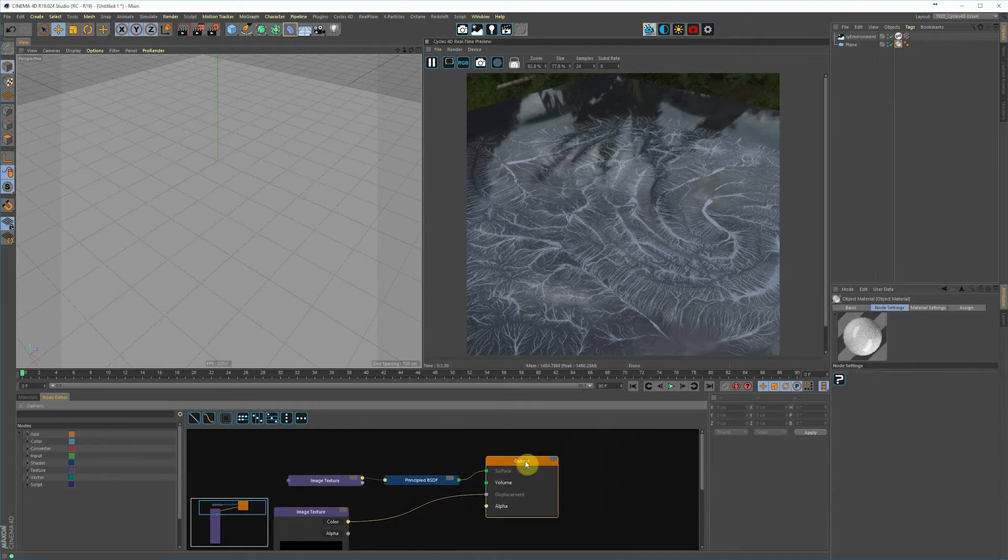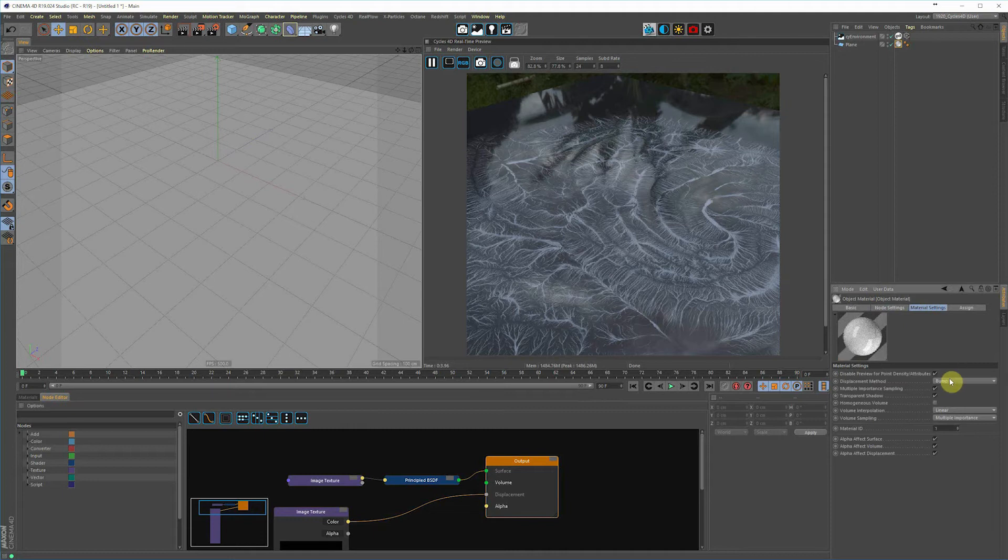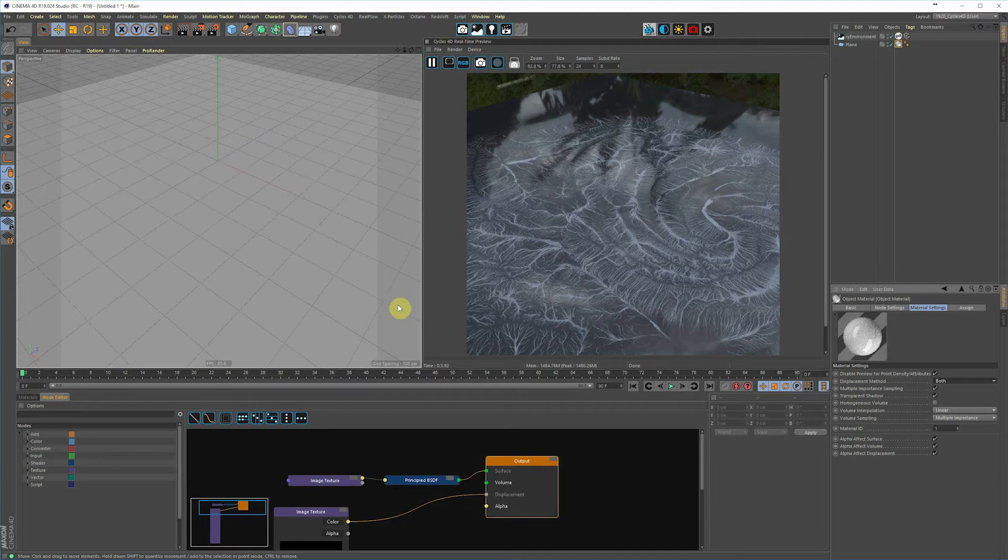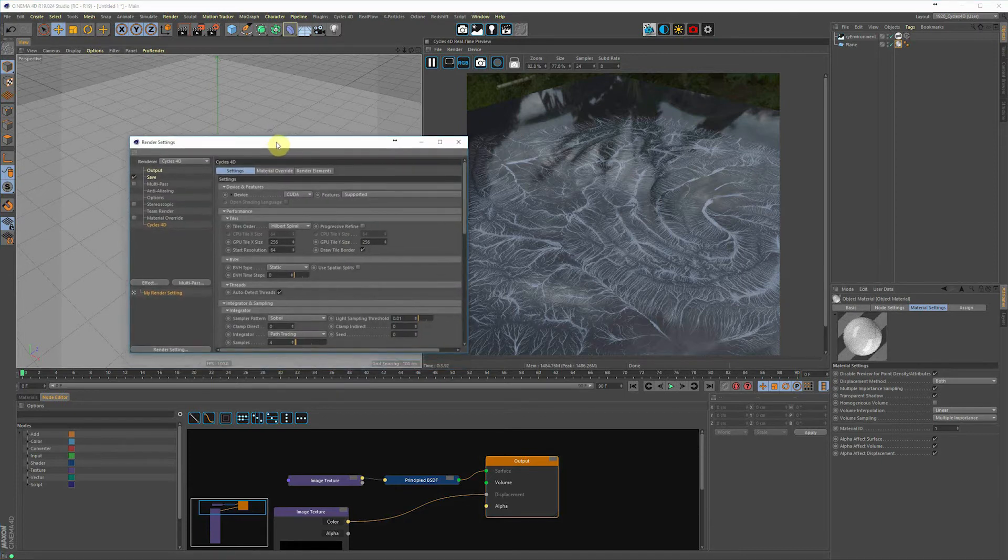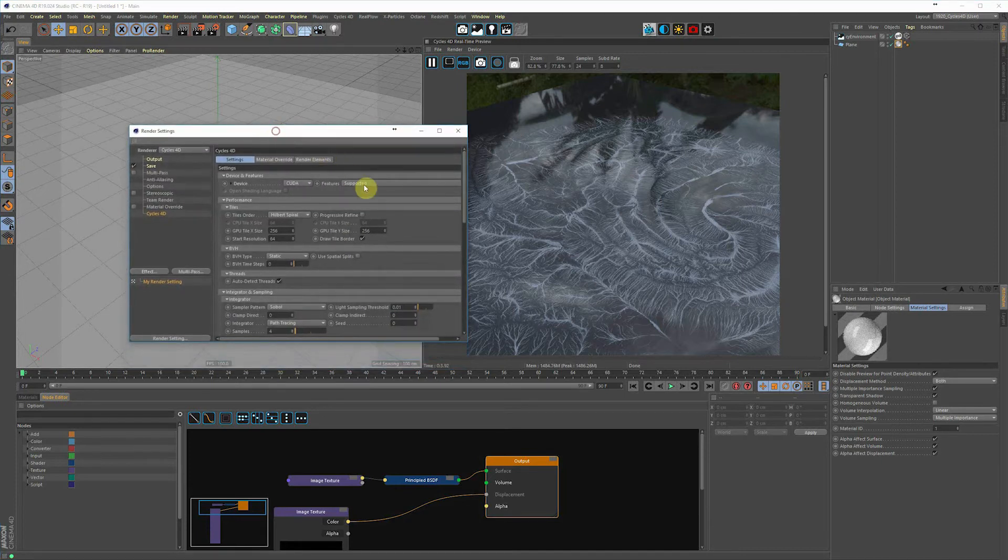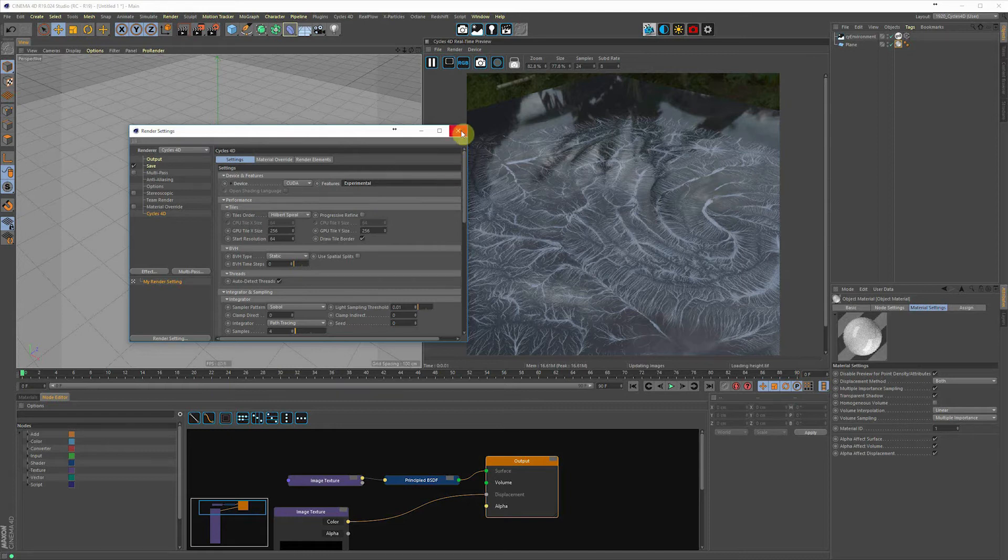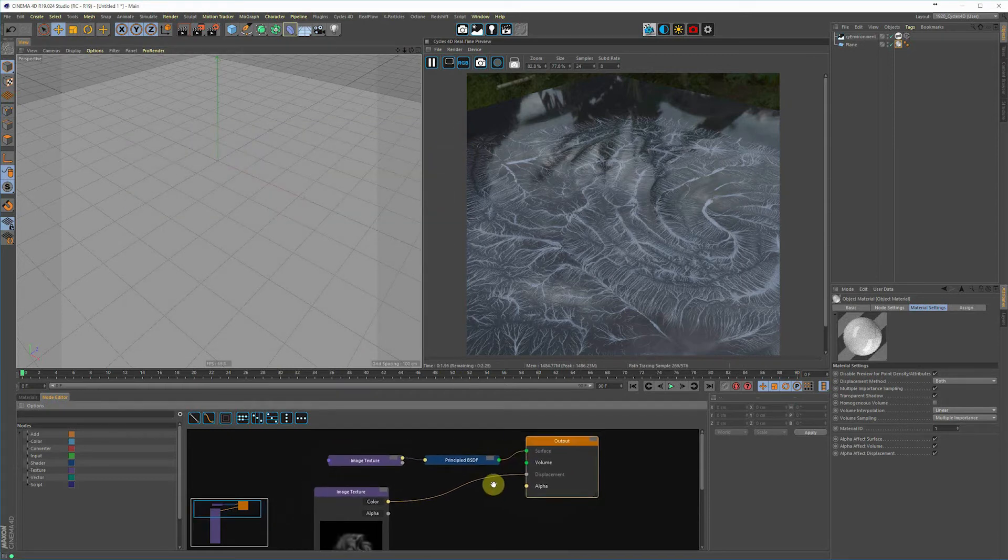So what we're going to do to get this to work: go into the output node, go over to Material Settings, and change the displacement method from Bump to Both. Now we're going to tweak one other thing that is in your render settings. You can either hit Command B or Control B, go up right next to Devices, and under Features change that to Experimental. Close out of that. So height is driven by black and white values, and as you can see, there's nothing happening.